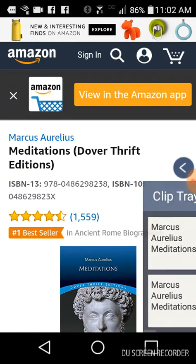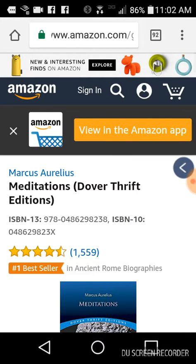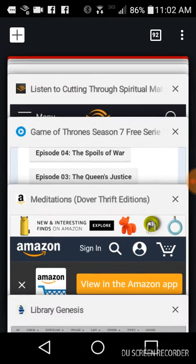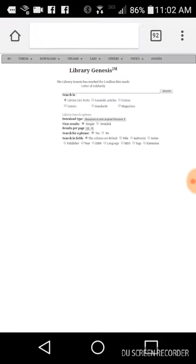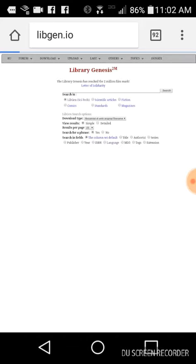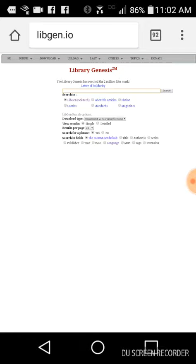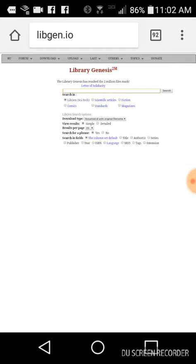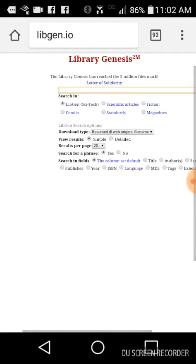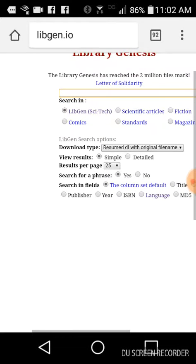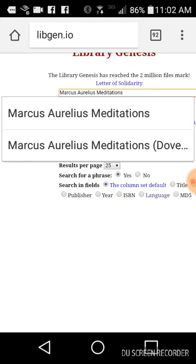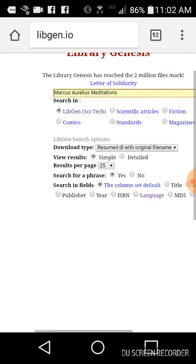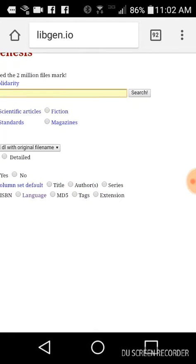And then you want to pull up this website here called Libgen. It's called Library Genesis, but you go to Libgen.io. So go there and then paste Marcus Aurelius Meditations and search.